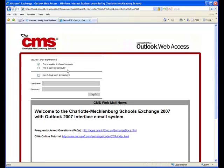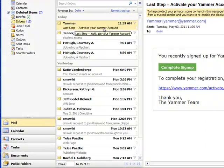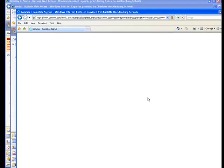And log in like this. And there it is. There's the Yammer last step right there. So I need to complete the sign up by clicking on this page.